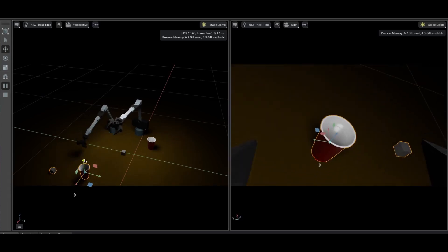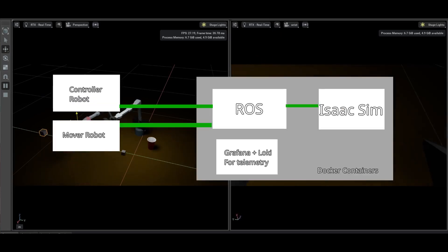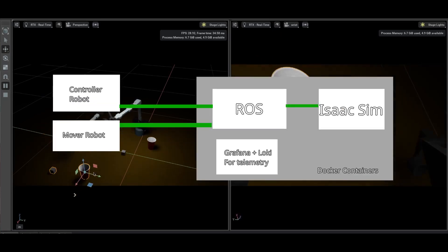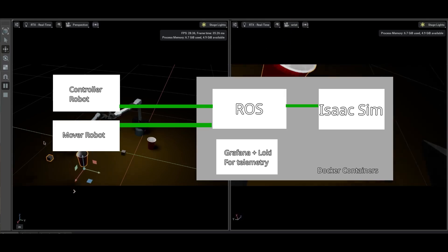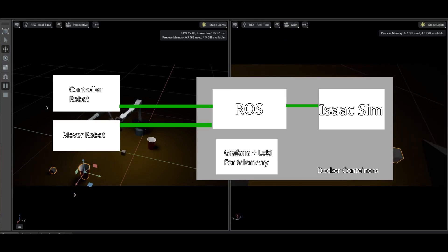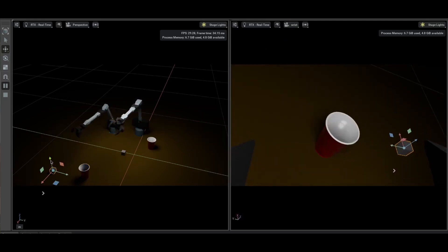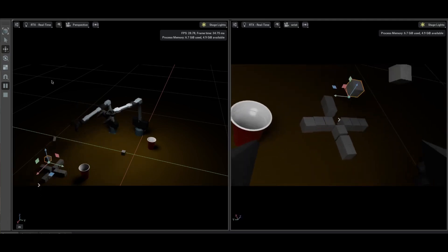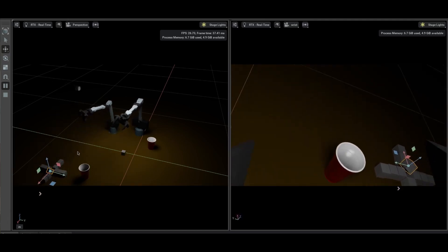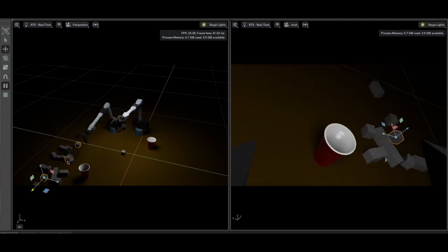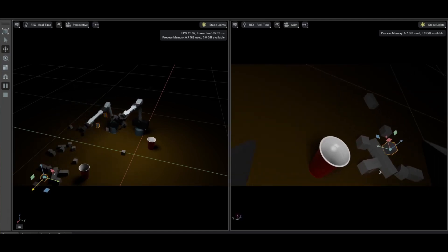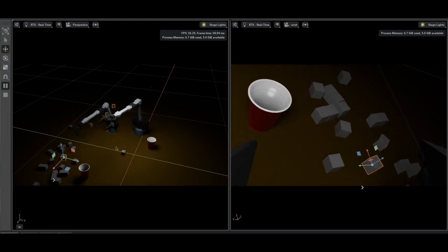I quickly threw together ROS stack for controlling the robot, integrated IsaacSim into it in the container, and made it so that I could move real robots in the real world and have them replicate their movements in simulation. I learned how to build Isaac extensions, which I then used to create a tool for recording and replaying trajectories. This is where it gets really cool.